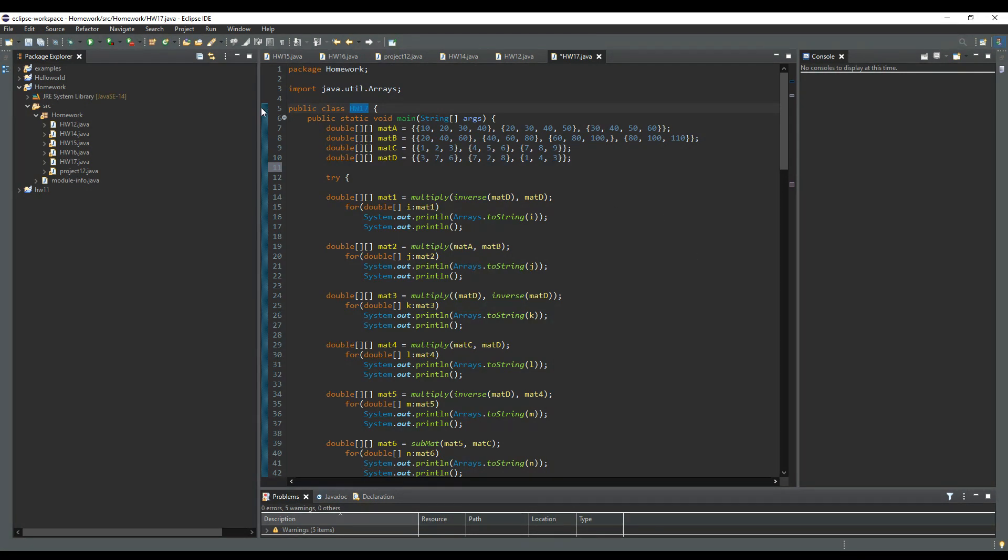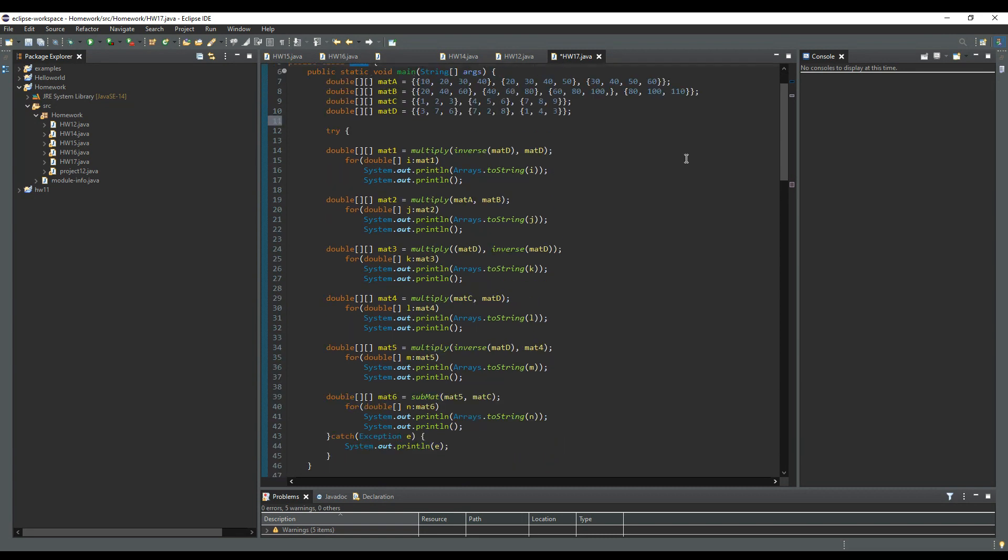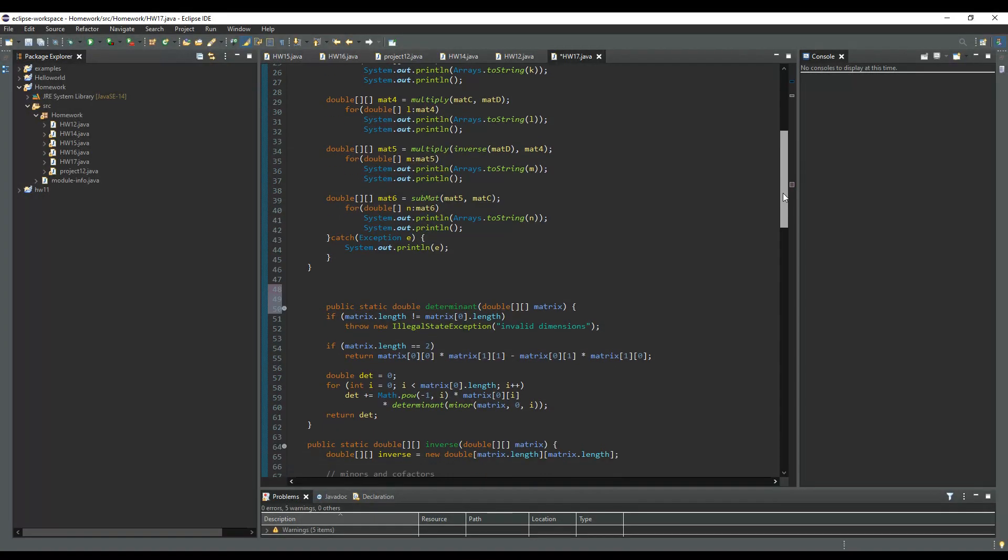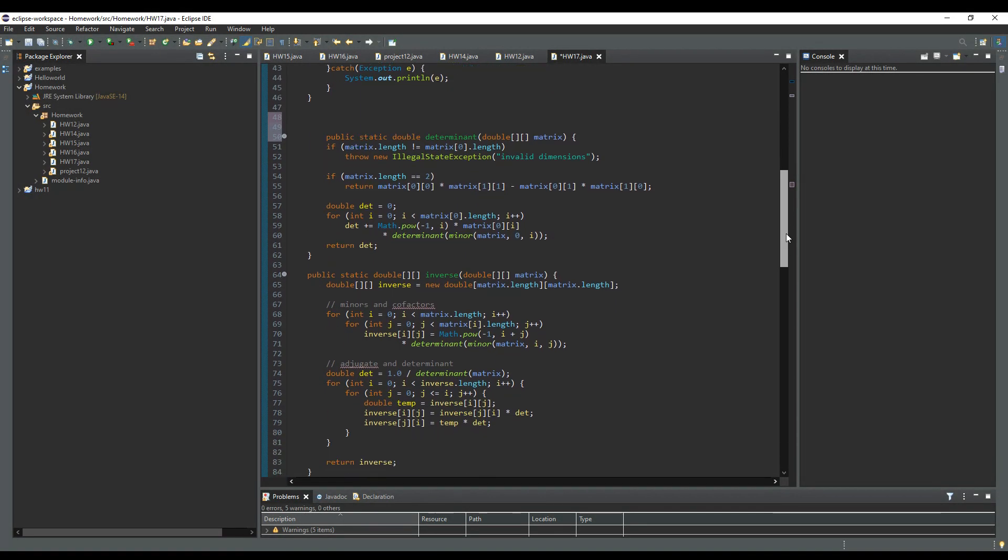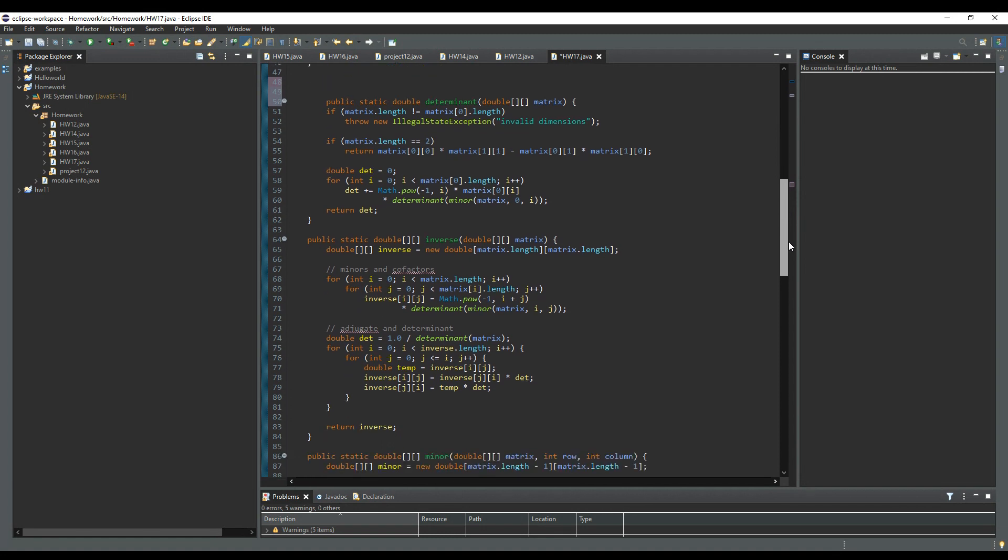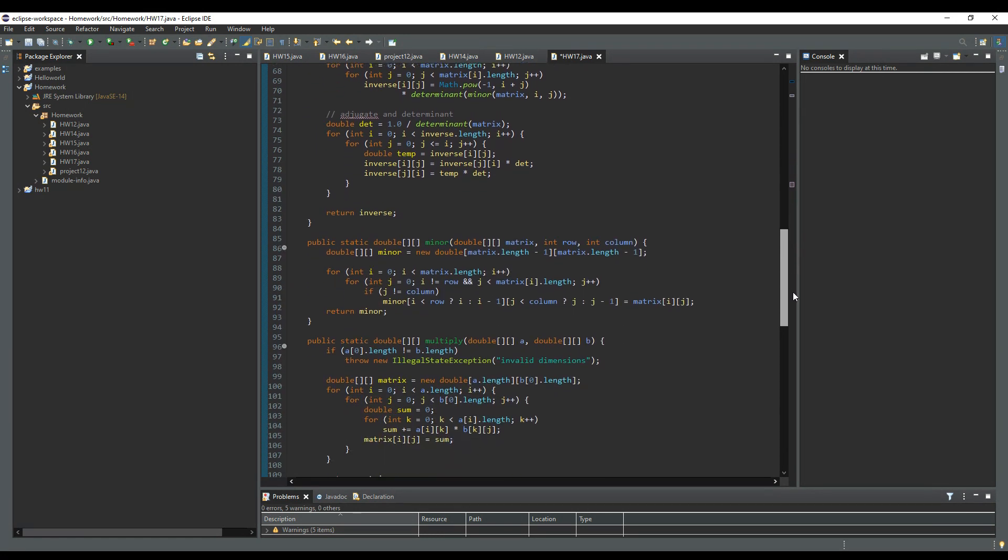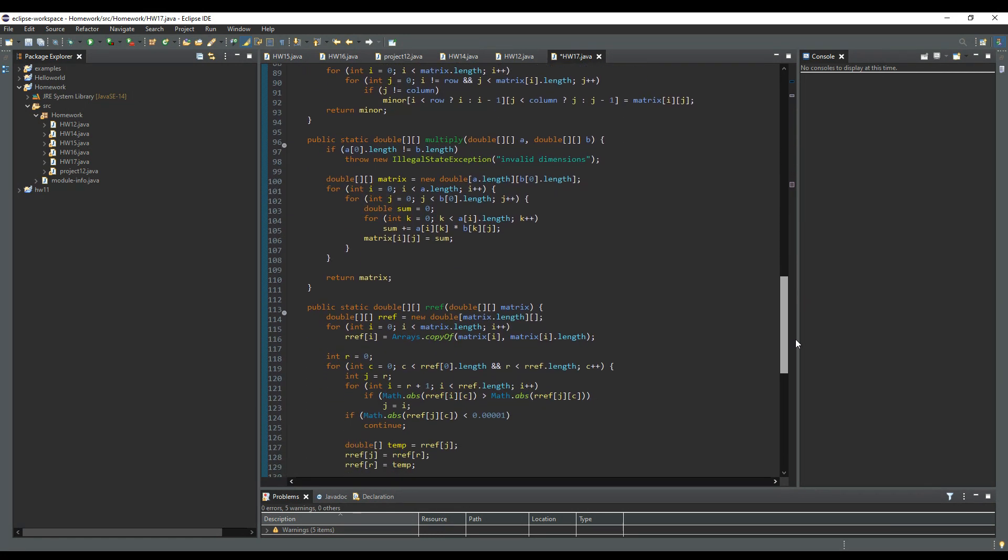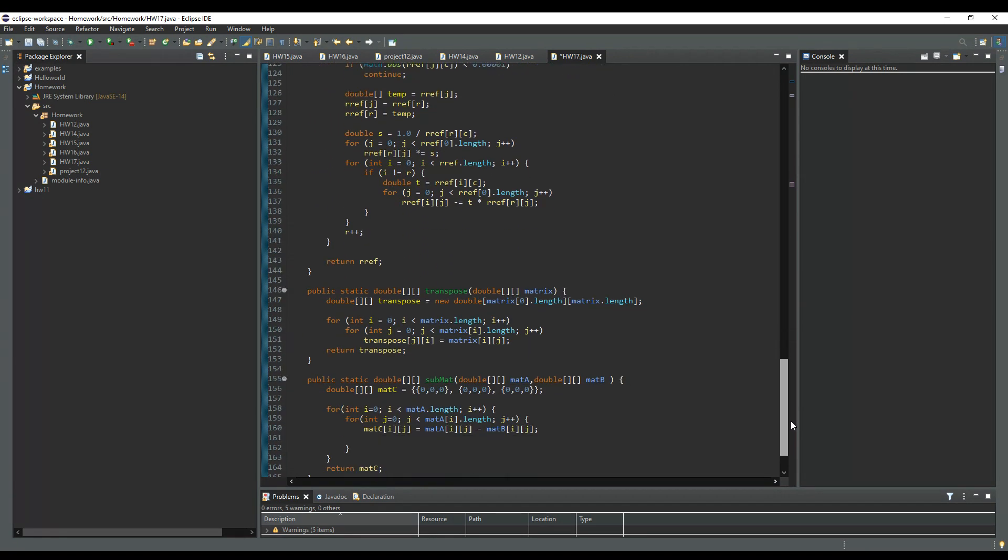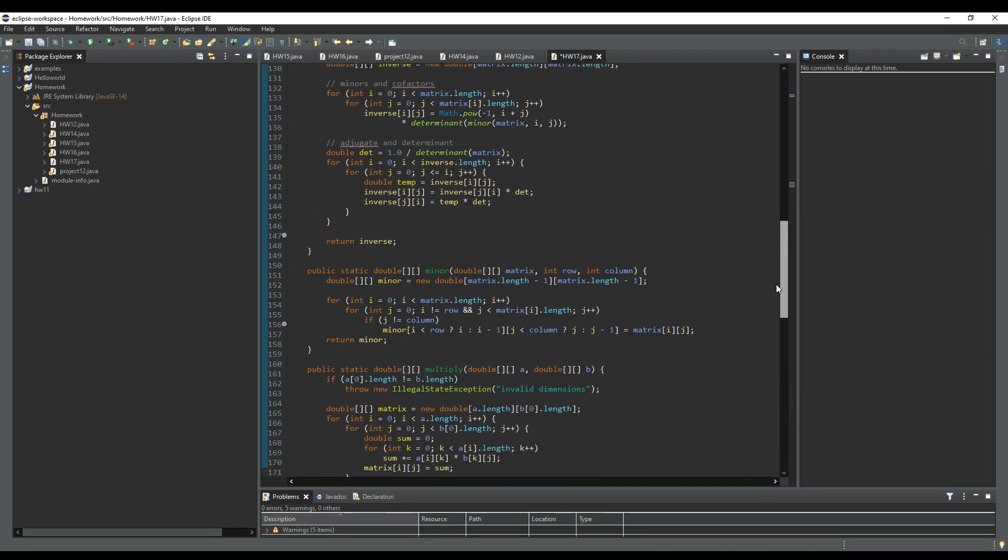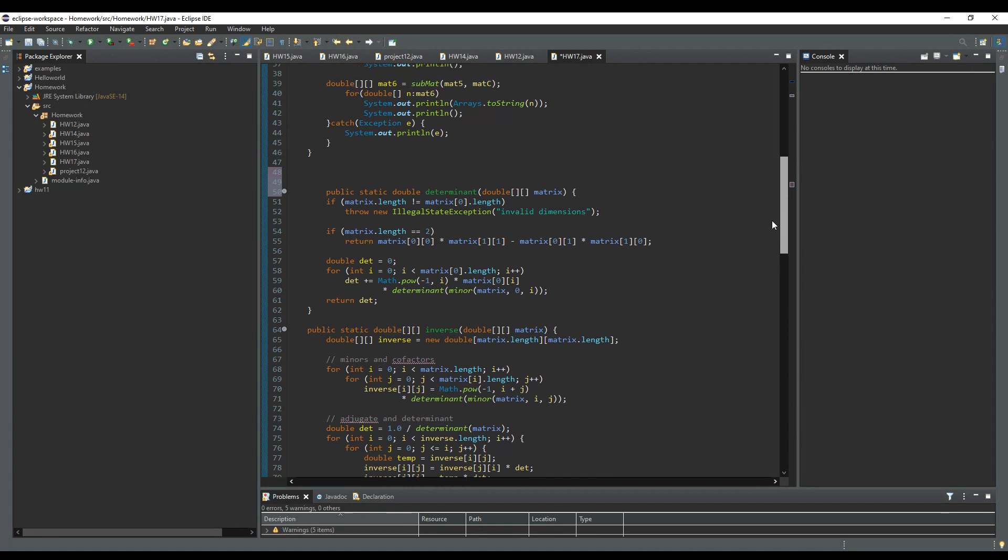So, instead of calling it mat, I just called my public class homework 17, the entire thing. And here is the code for the inverse matrices and all the multiplication and whatnot. It's all right here.